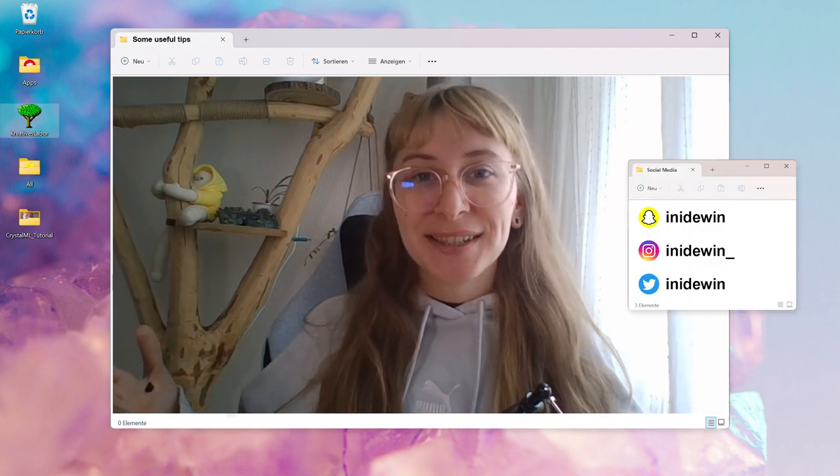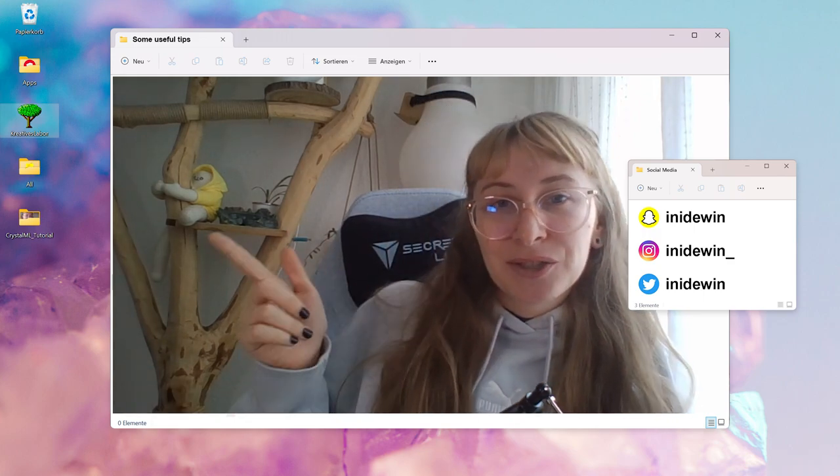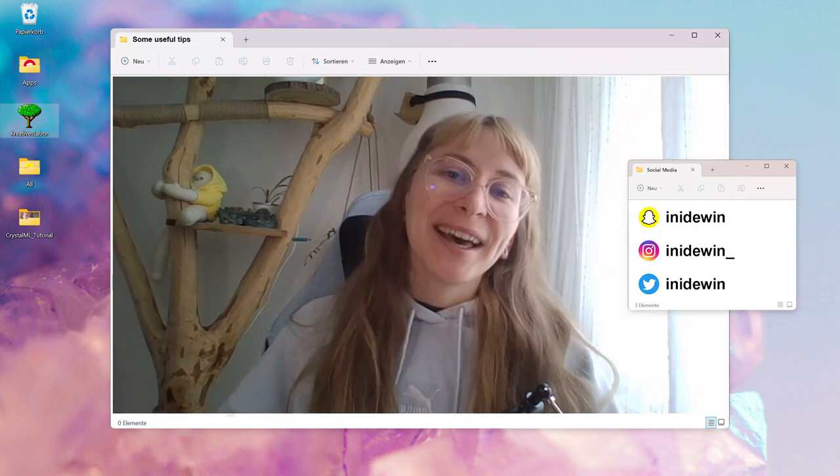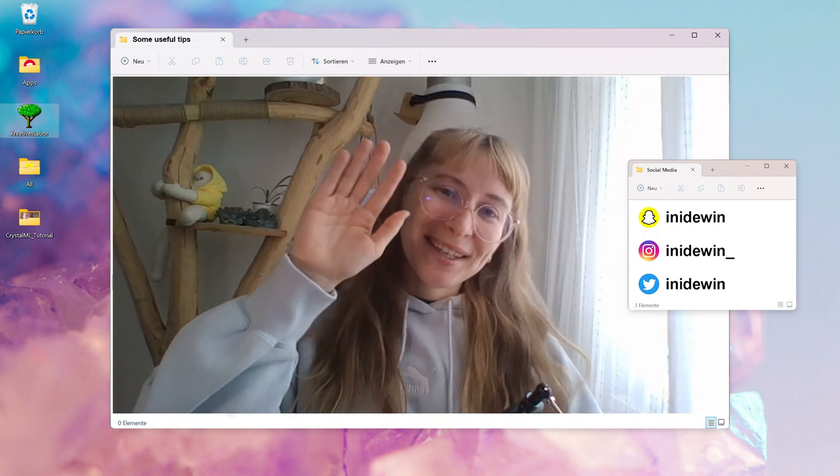And that's it for this video. As I said, check out part two here and I see you there. Bye.